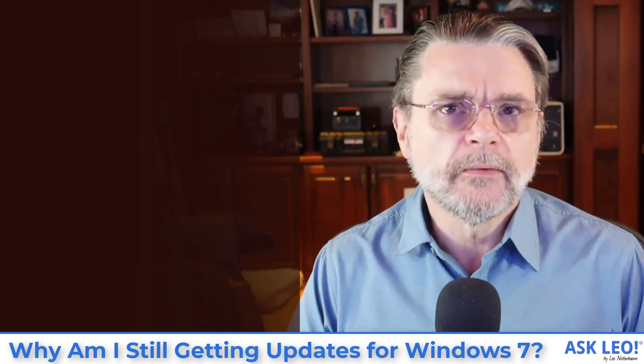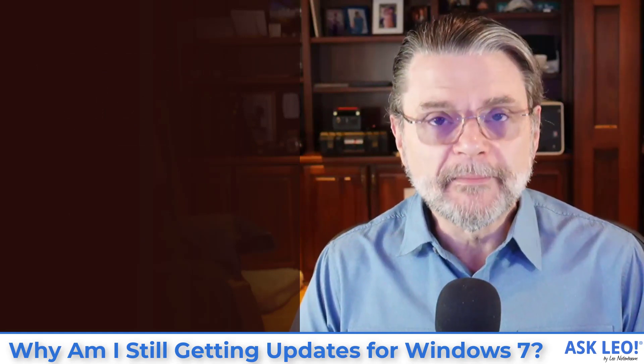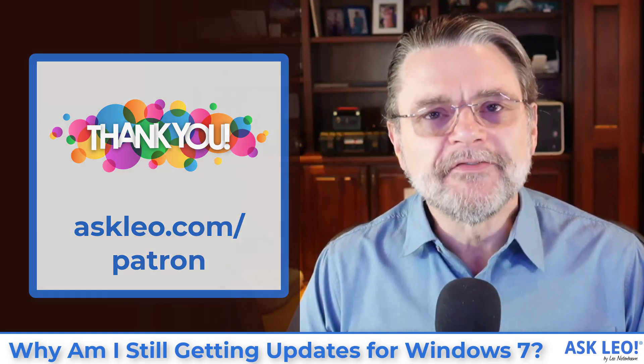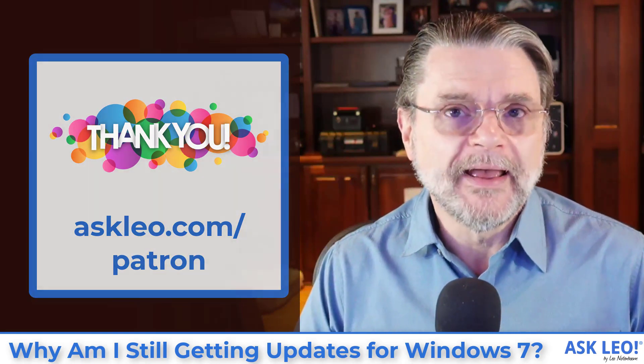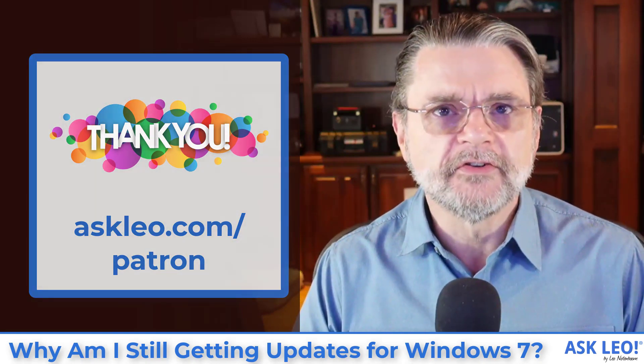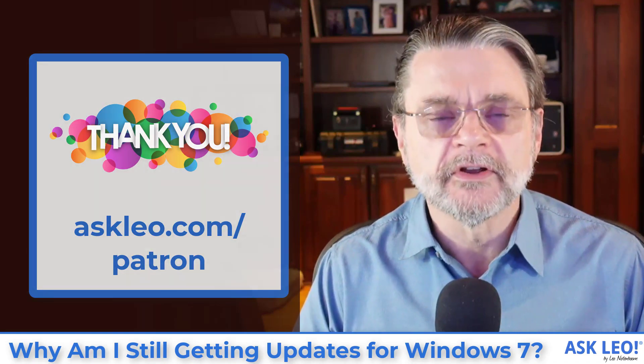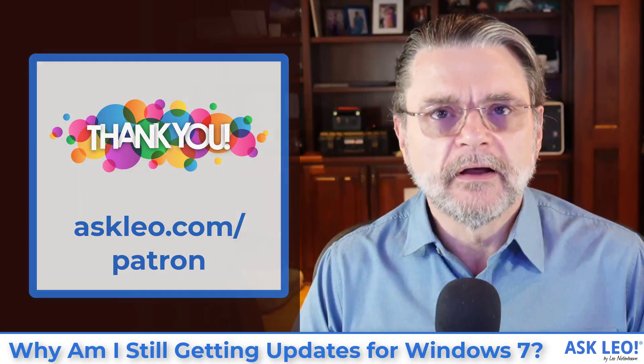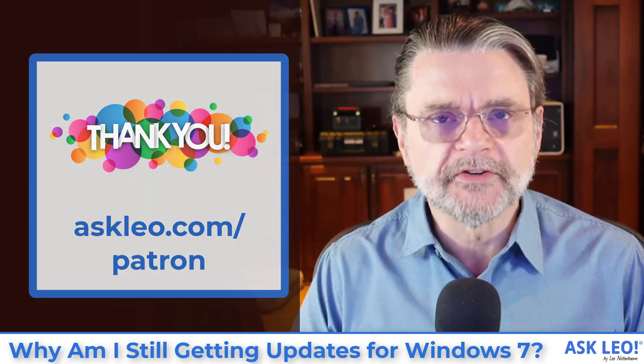Ask Leo is supported in part by my patrons. Thank you guys for being here. If you're interested in helping to support Ask Leo and getting access to some patron exclusive content, visit askleo.com/patron for more information.